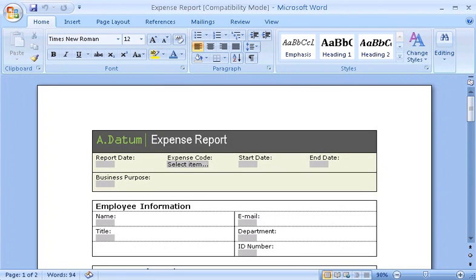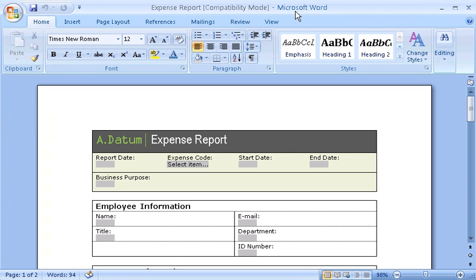My company has been using this expense report form for years. Someone originally created it in Microsoft Office Word. But Word isn't really meant for creating or filling out forms. For example, people often forget to enter their employee ID number, or they type the wrong number.